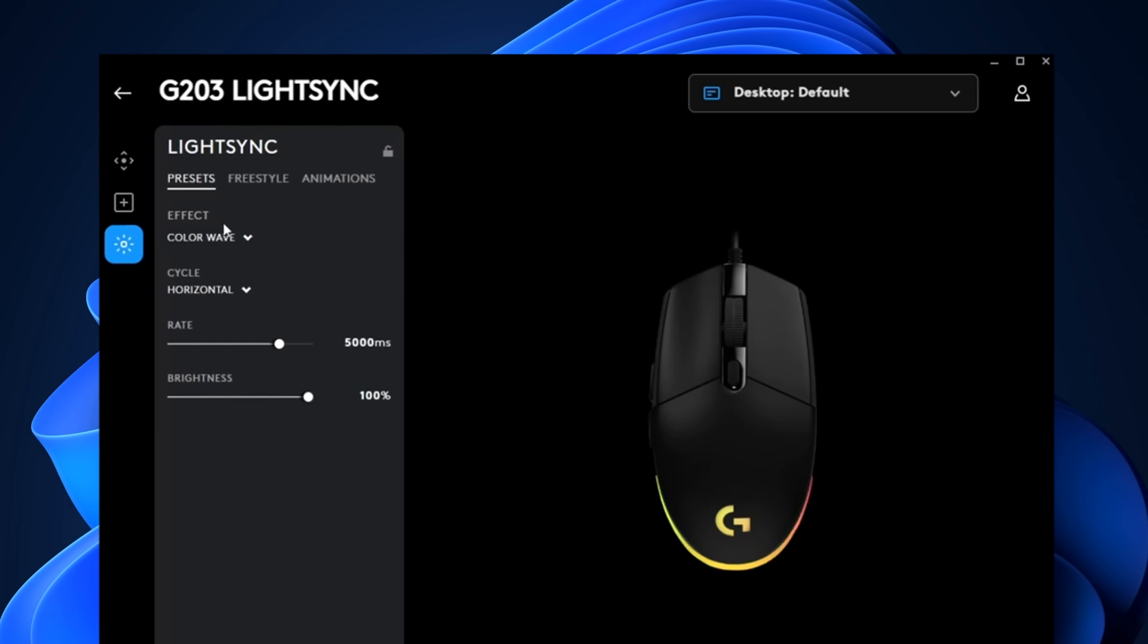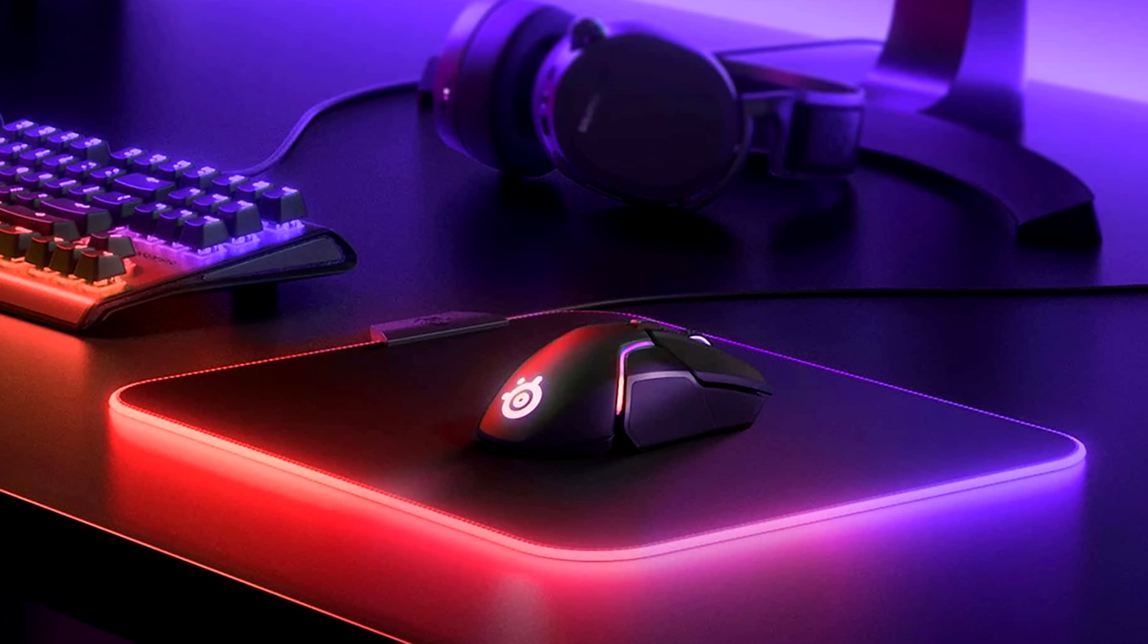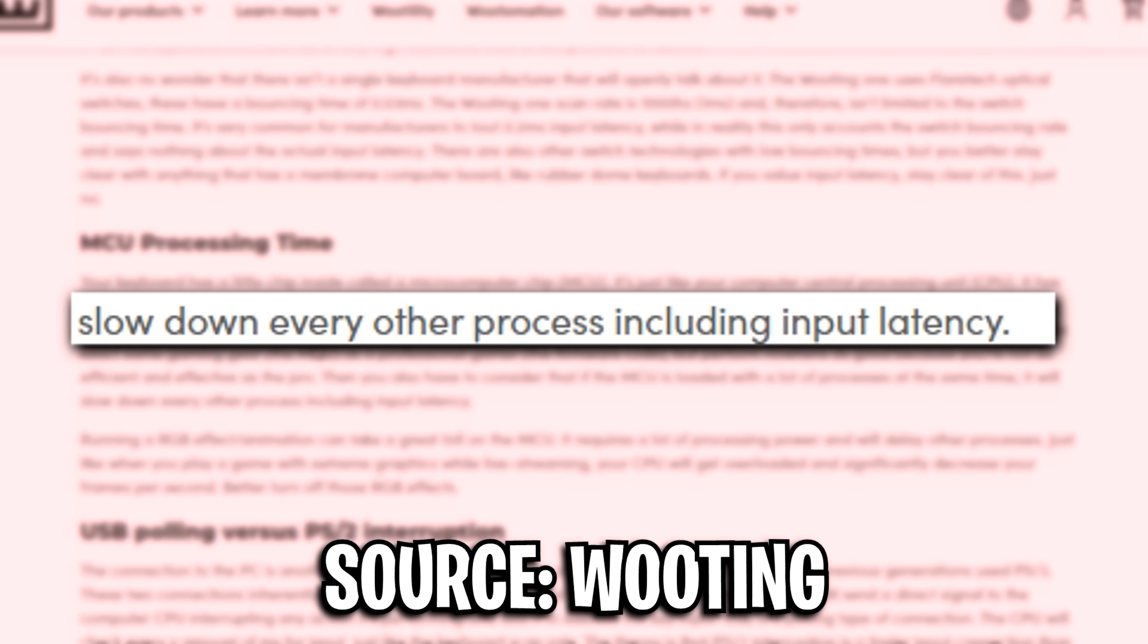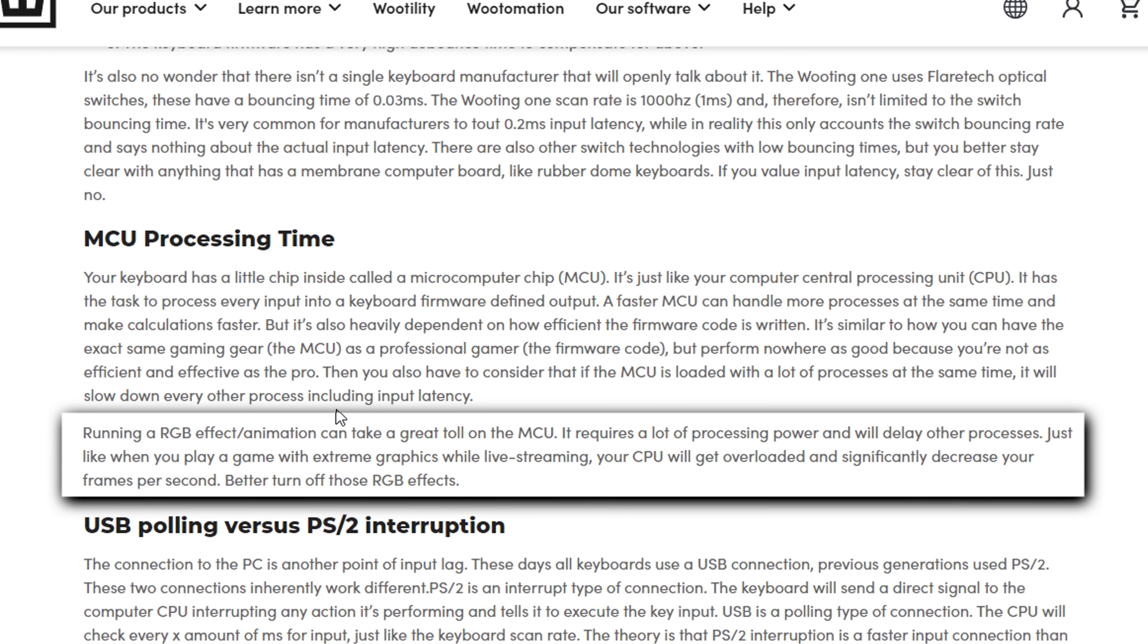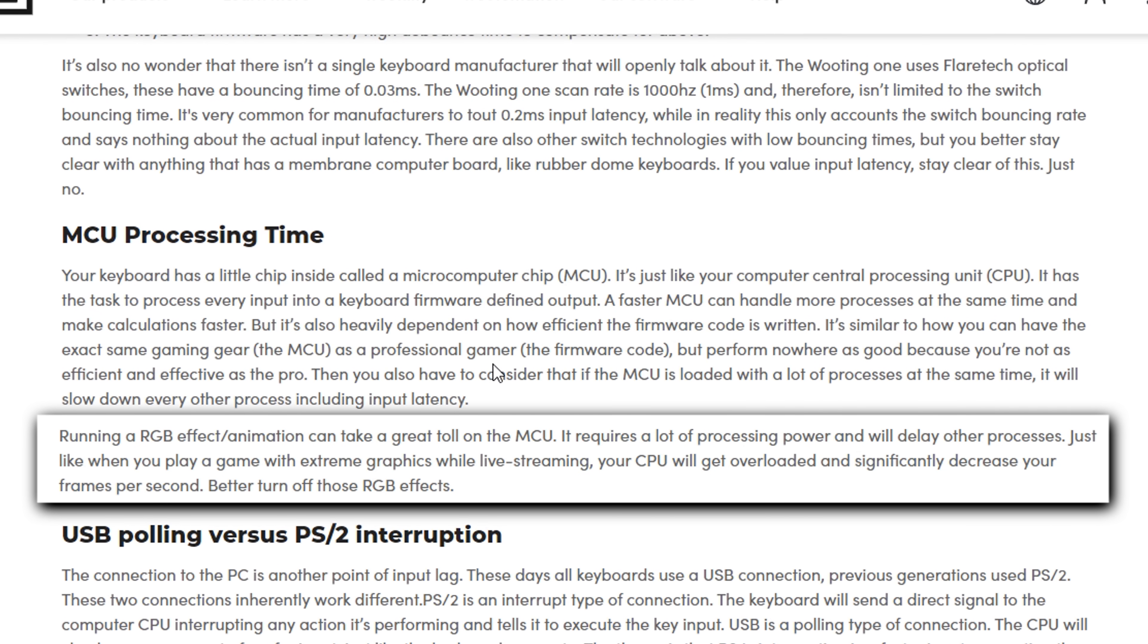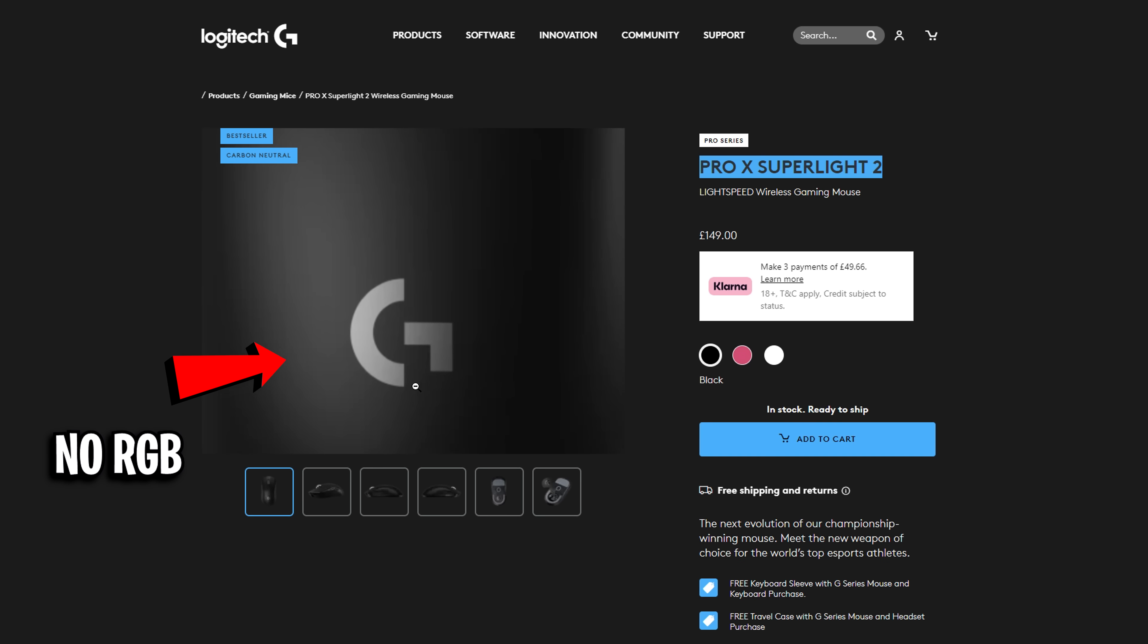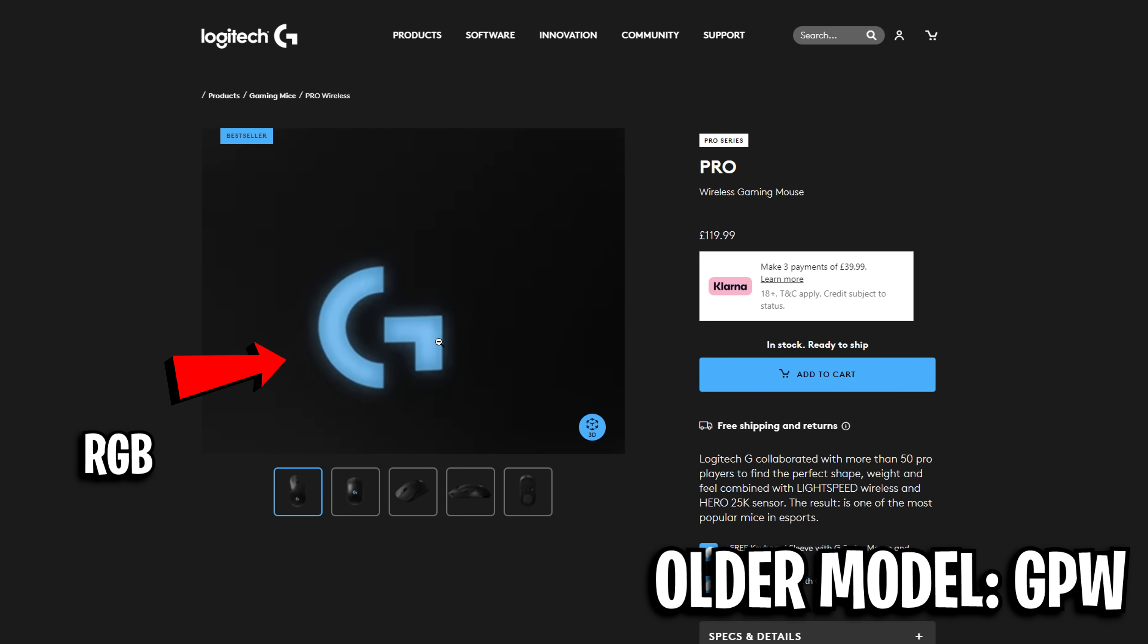Next from that, you also want to avoid using RGB effects on your mouse. Now I know these might look cool with the various animations and lighting effects, however research has found that they do add slight latency. Running an RGB effect or animation can take a great toll on the MCU, as it requires a lot of processing power and will delay other processors, so you're better turning off those RGB effects. It's also why most modern competitive mice like the Logitech G Pro Superlight 2 does not come with RGB. Their older mouses did used to have that, but the new ones just don't.